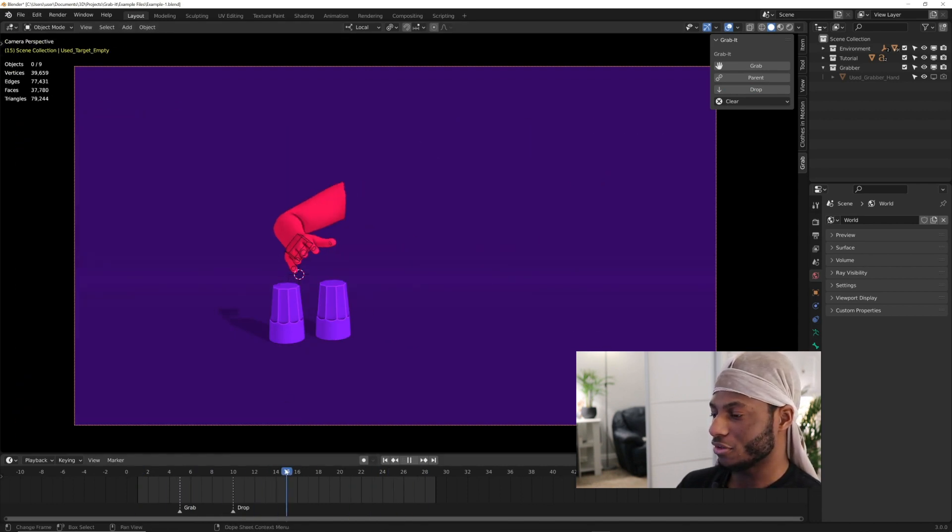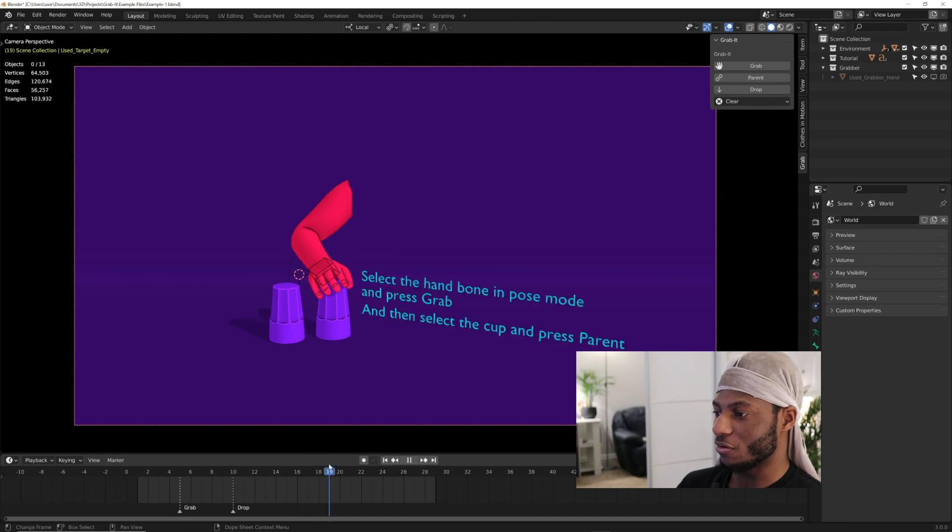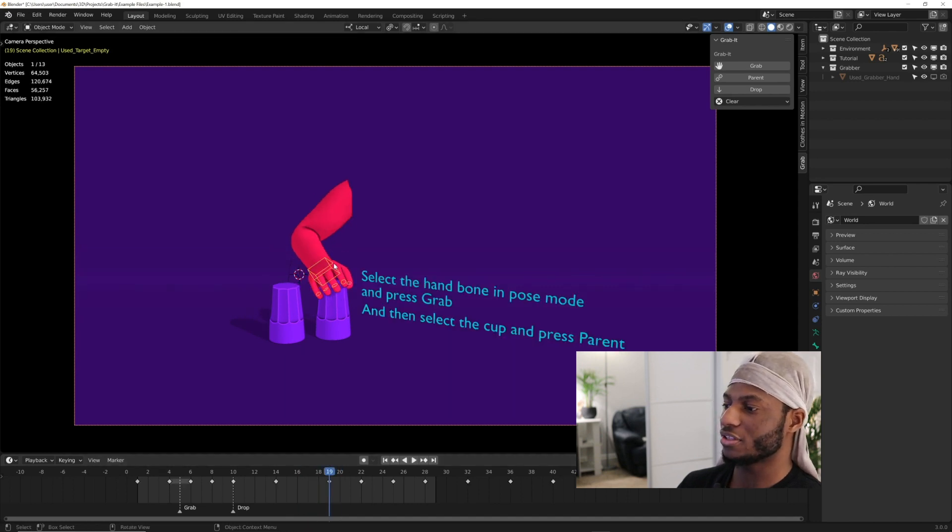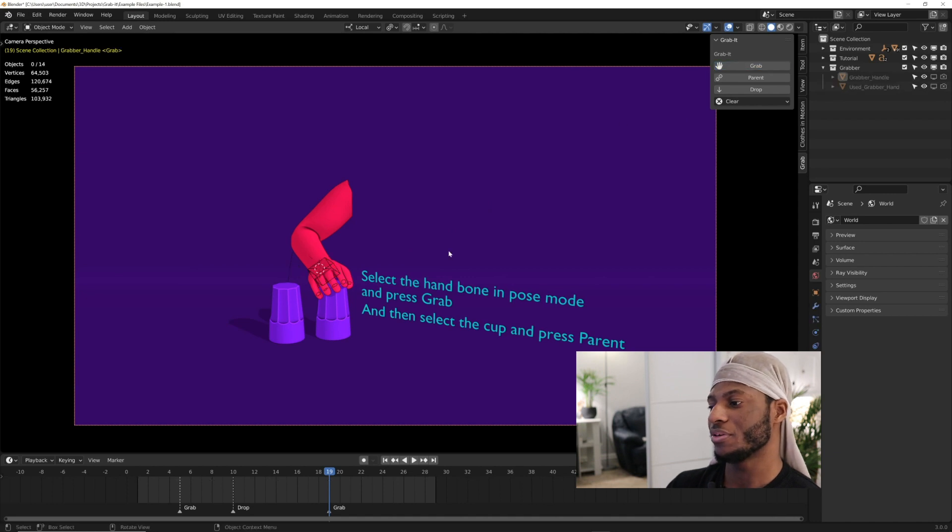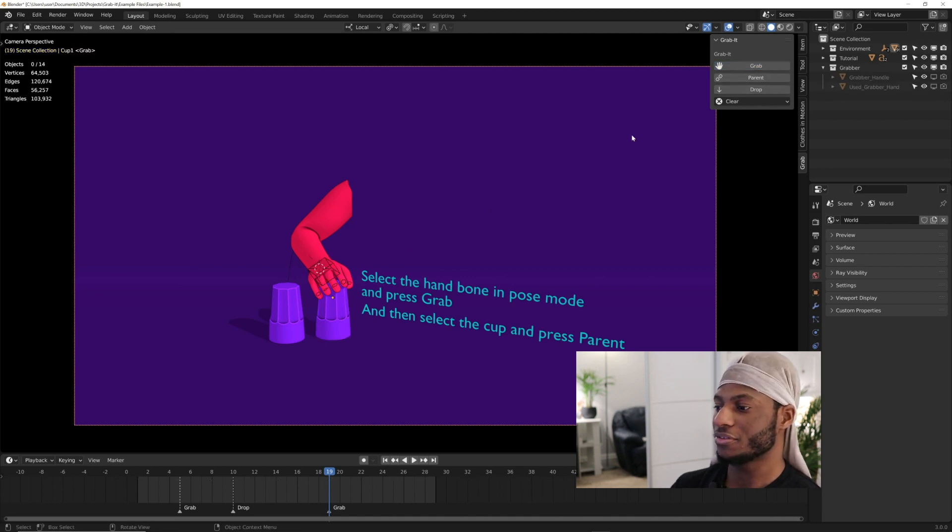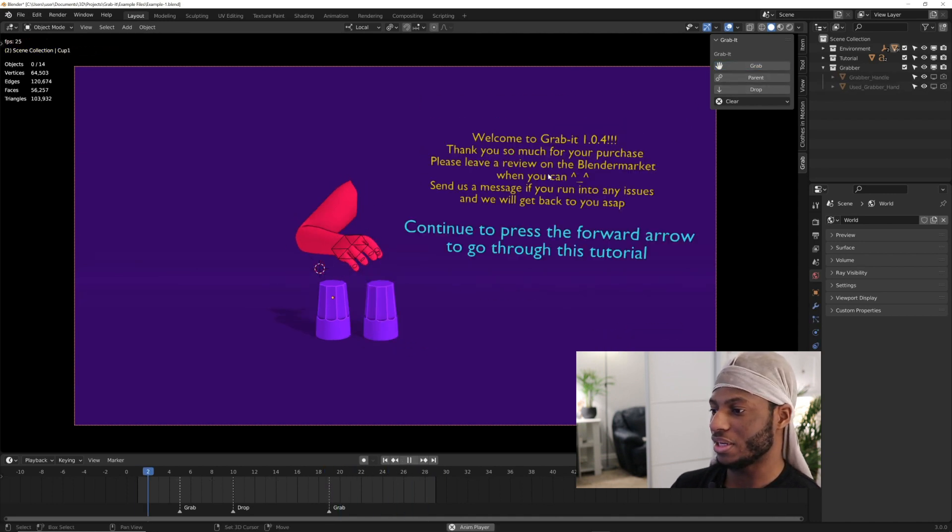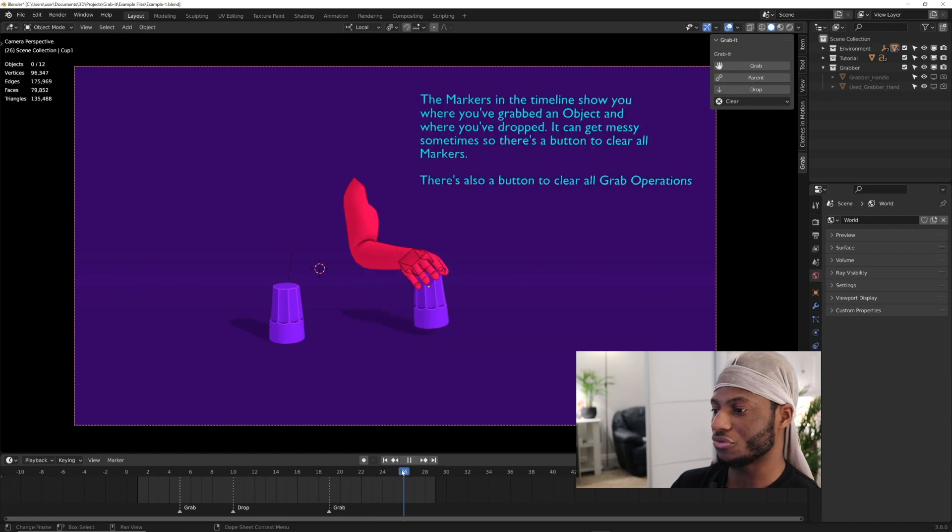If you want him to grab this cup, come to where he'll grab it, select the bone. Since that's the last selected bone, I'm just going to press grab and click on the cup and press parent. Then come to where you want to drop it.